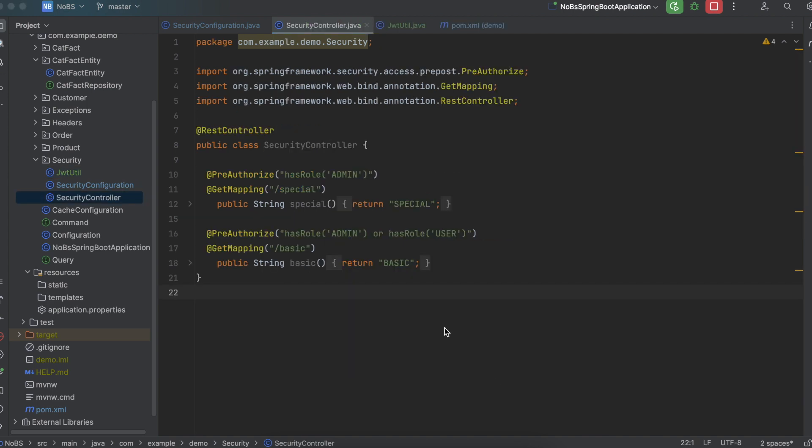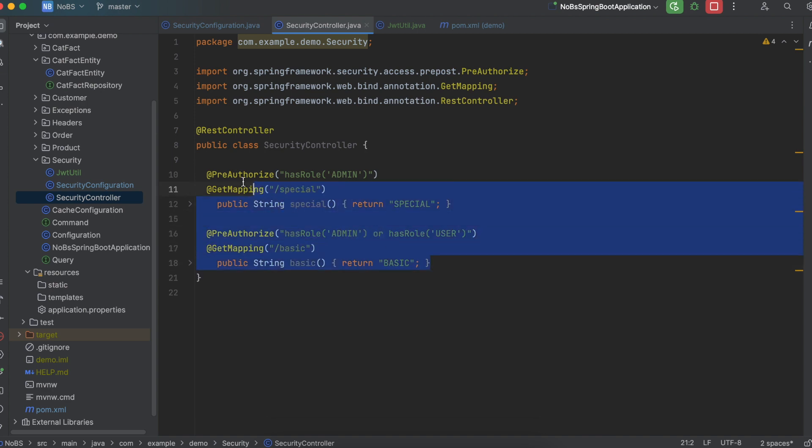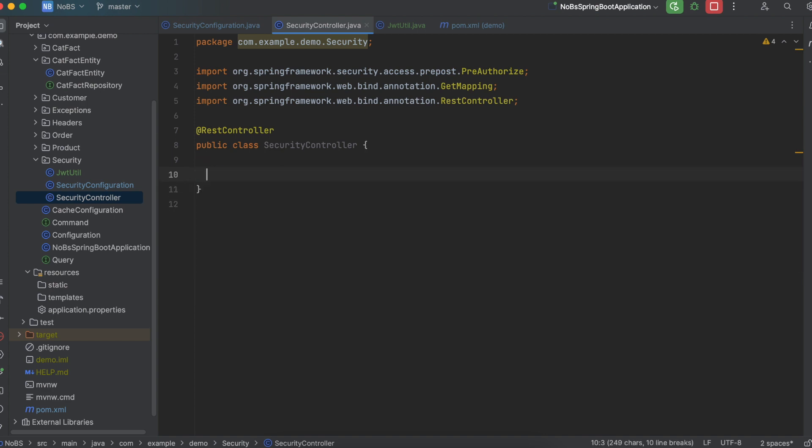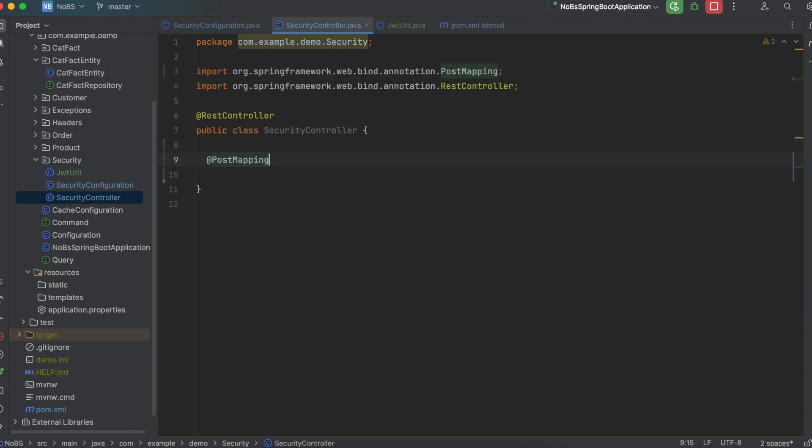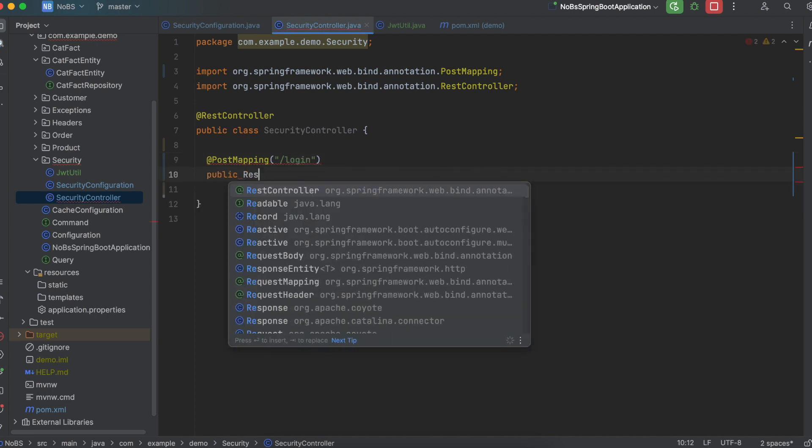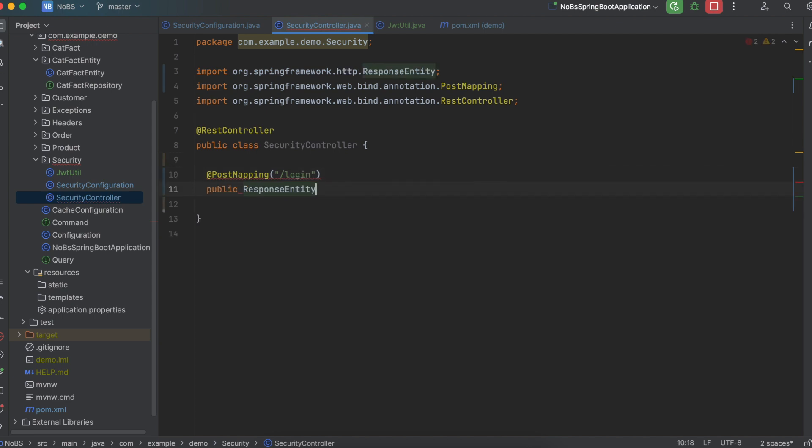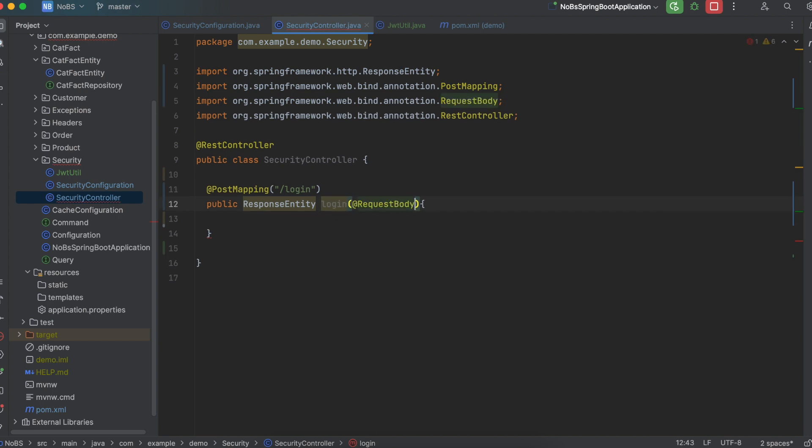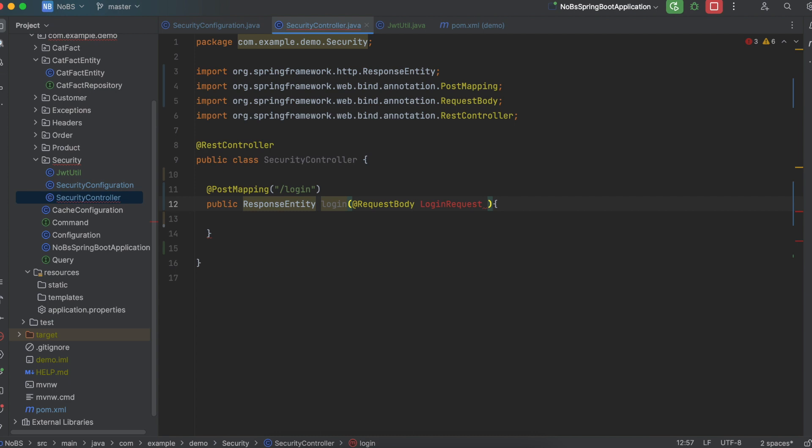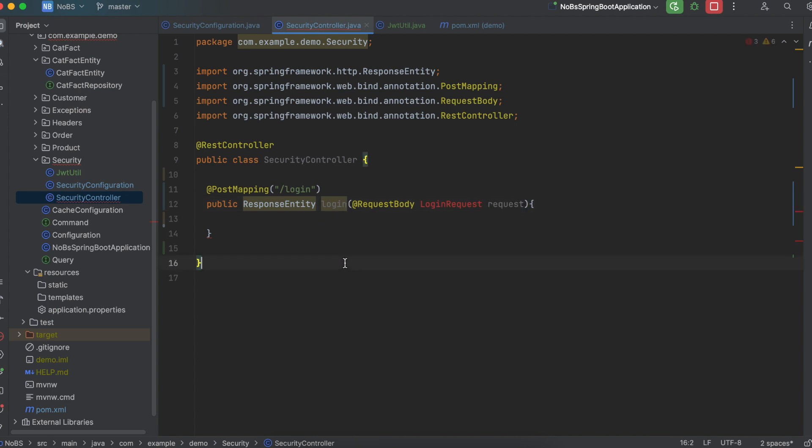Okay so making our way over to our security controller. In a previous video we were playing around with roles and authorities. I'm just going to delete this and start fresh to make it very clear what we're doing. So let's add a new mapping. At postmapping slash login. And it will be public response entity login. We need to annotate at request body. And the request body will be a login request that we will call request. This is a class that we need to make.